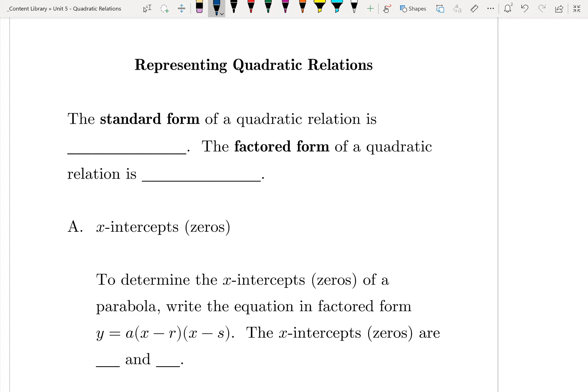There are two forms of a quadratic relation that we're going to look at. We have seen these already, although we may not have formally identified them. The standard form of a quadratic relation is an equation in the form y equals ax squared plus bx plus c. We've seen this before in factoring simple trinomials and in the last note where we looked at quadratic regression using Desmos.